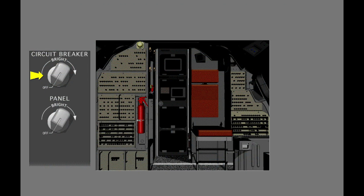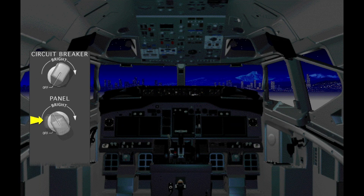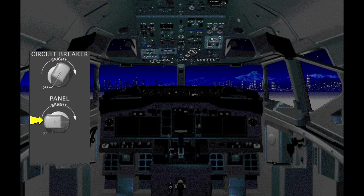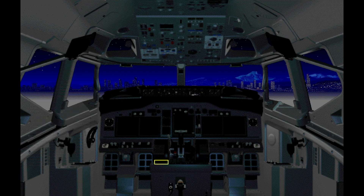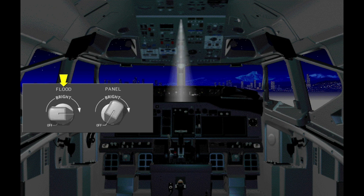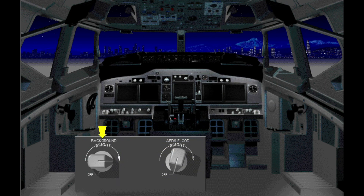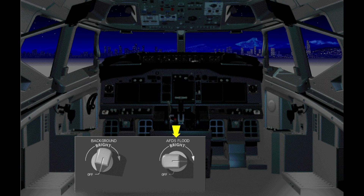The circuit breaker light control on the overhead panel controls the lights for the two circuit breaker panels. The panel light control brightens the switches and indications on the overhead panel. The panel lights illuminate the aft electronics panel, and a flood light is also available. The background light control illuminates all of the forward panel with the flood light.